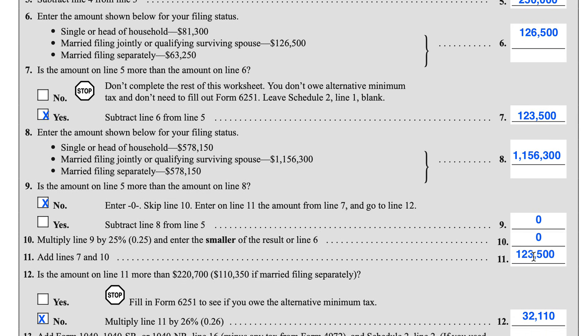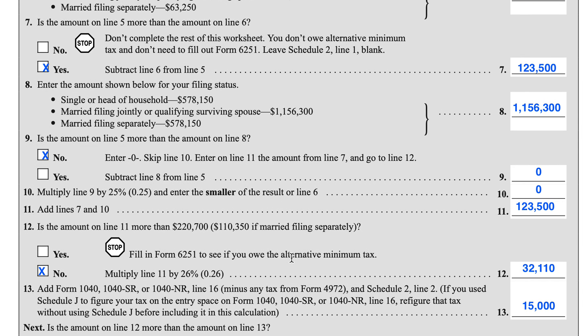We've arrived at Line 11, which equals the amount from Line 7 that we carried down. Now we're going to go to Line 12. Line 12 asks: is the Line 11 amount more than $220,700? If this answer were yes, we would have to complete IRS Form 6251 to determine whether or not we owe alternative minimum tax. In this case, it's not. We simply multiply this figure by 26% and arrive at $32,110.